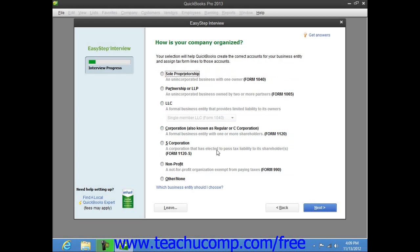The next screen asks how your company is organized. You simply select the option button that corresponds to the legal structure of your company. This assists QuickBooks in choosing accounts for your company's chart of accounts and also in assigning accounts to tax form lines. Once you've made your selection, click the Next button to continue.